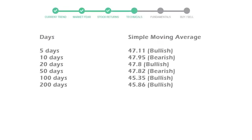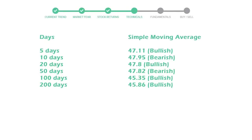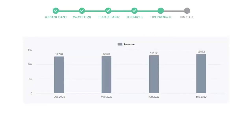Now let's have a look at simple moving average data. Moving average indicates what could be the next footprint of the stock price in near future. 5-day average is 47 with a bullish indication, 10-day is 47 with a bearish indication, 20-day average is 47 which is a bullish signal.